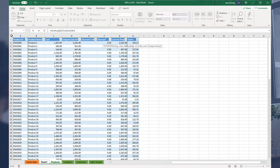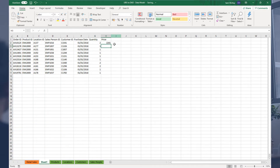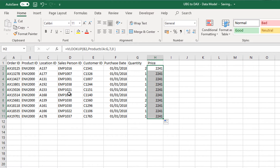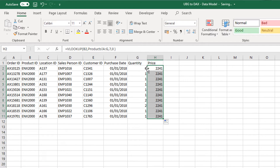It needs to be from the product ID, and the price is in the seventh column, so we select that, go seven, then zero. This is a common formula you may have used before. The key thing to note here is that we're really focused on cells — we're referencing cells.